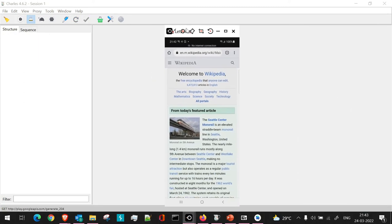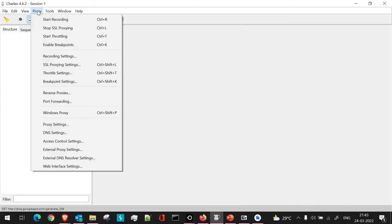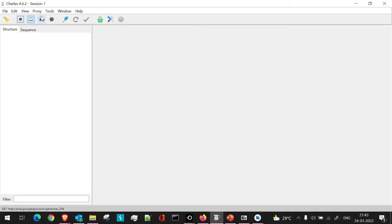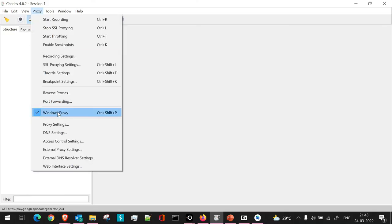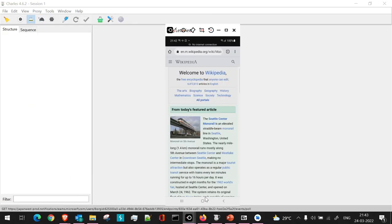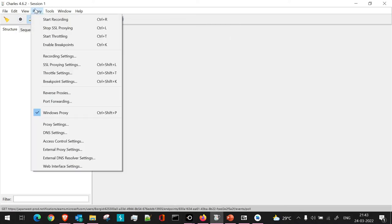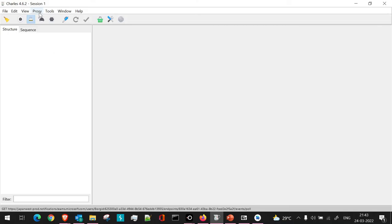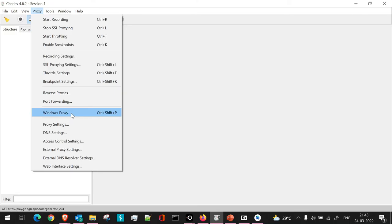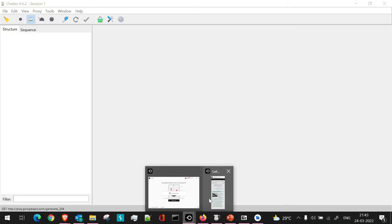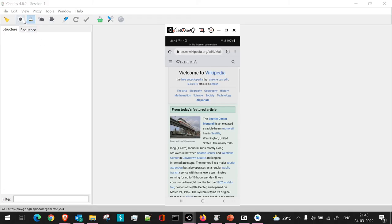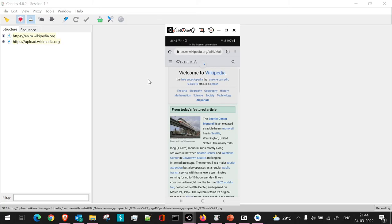One more useful setting: in Charles Proxy under Proxy, you can toggle 'Windows Proxy' which is selected by default. If you only want to capture traffic from the remote mobile device, disable the Windows Proxy option — this removes all traffic from your current machine and records only what comes from the mobile device. Start recording and refresh the page on mobile to see only mobile traffic.